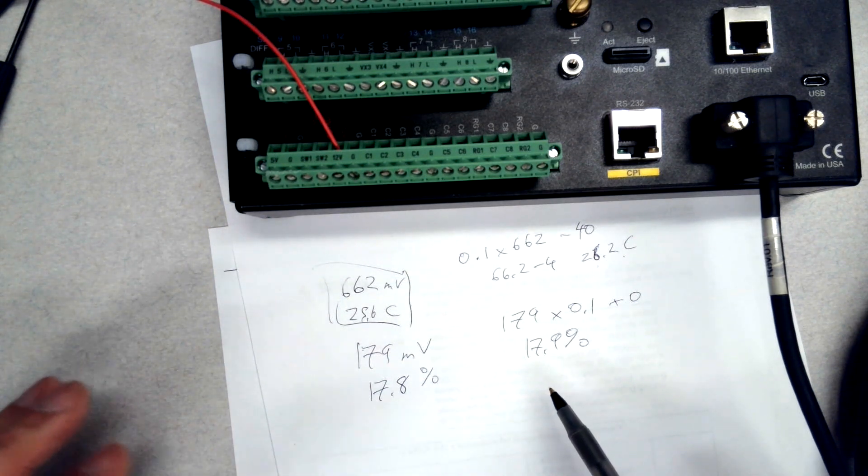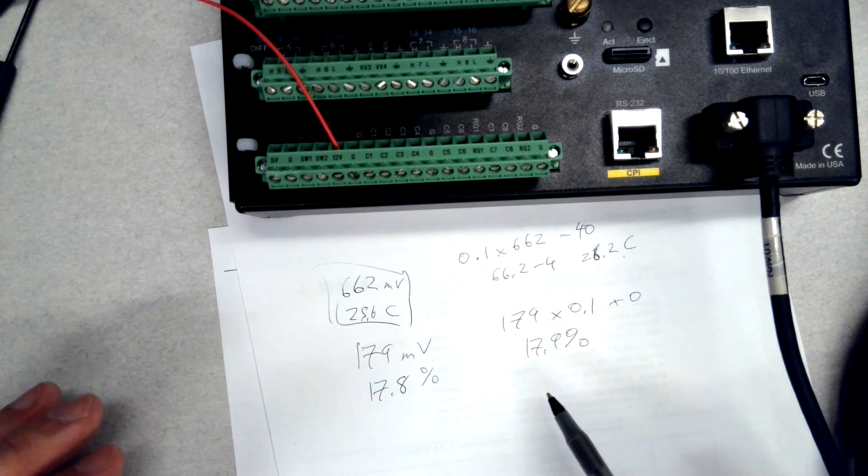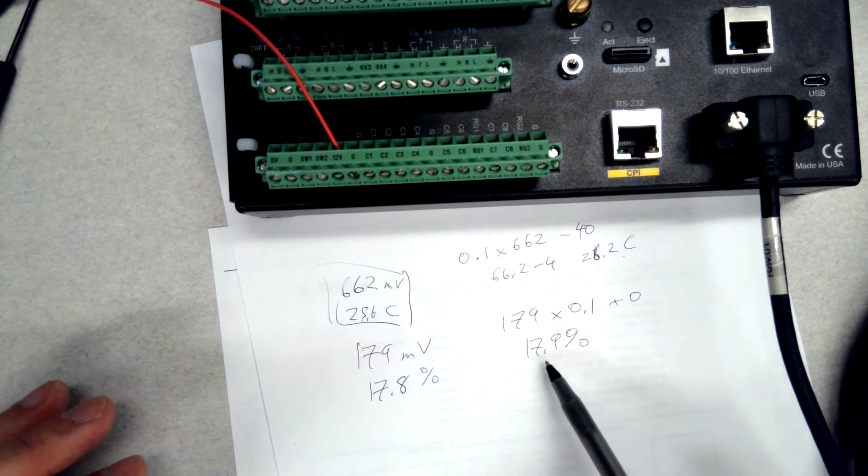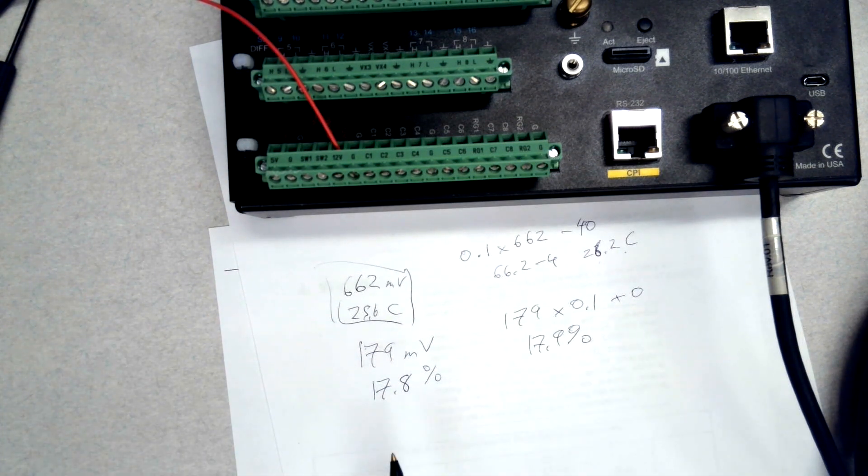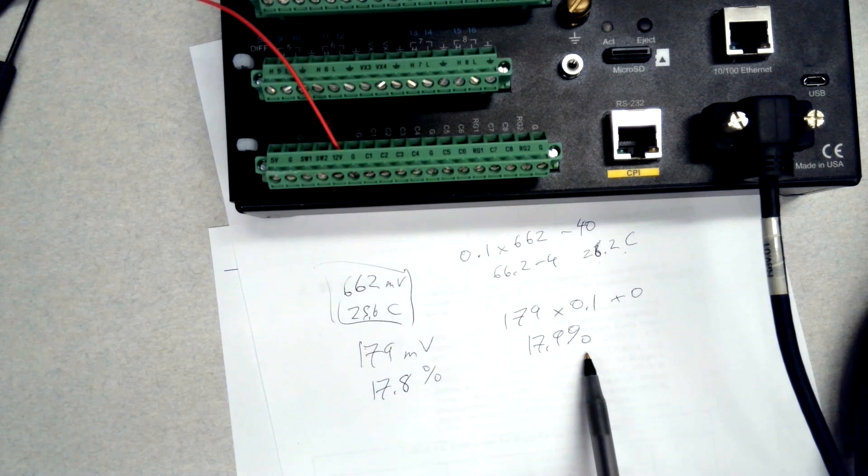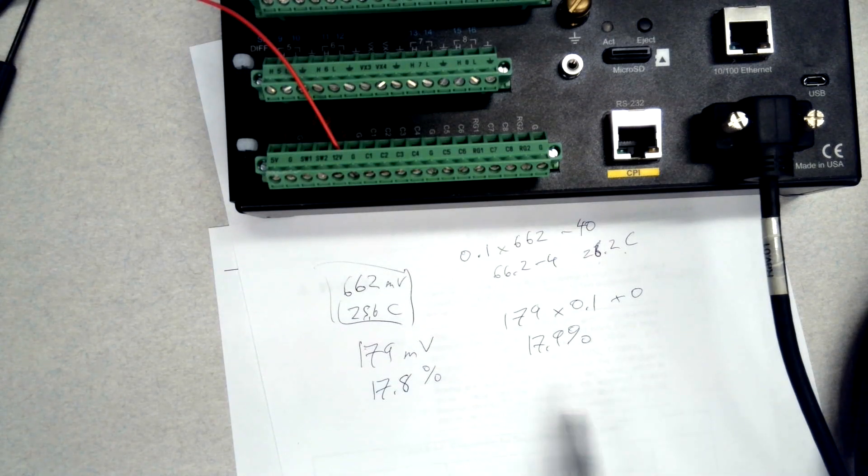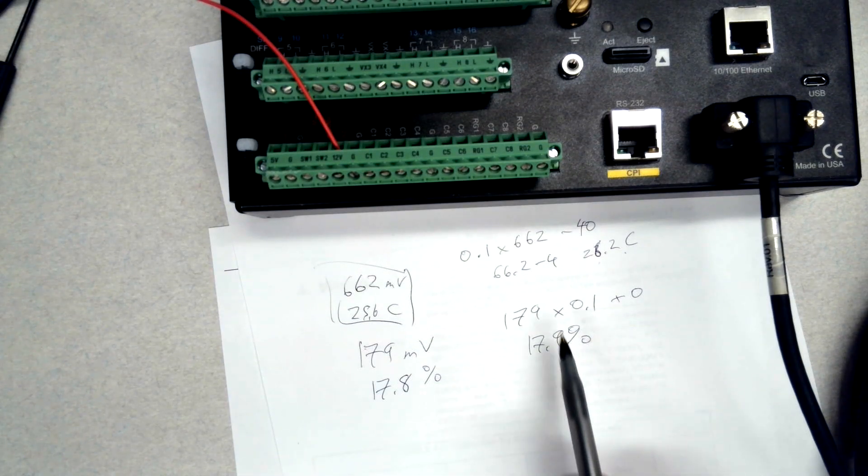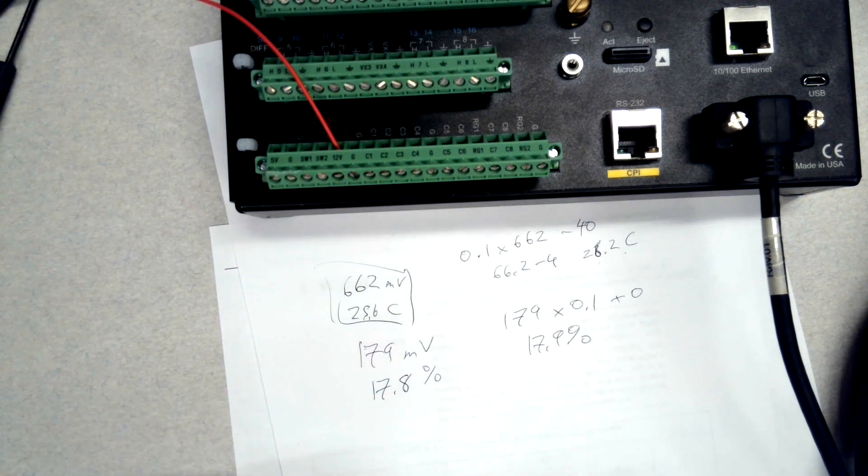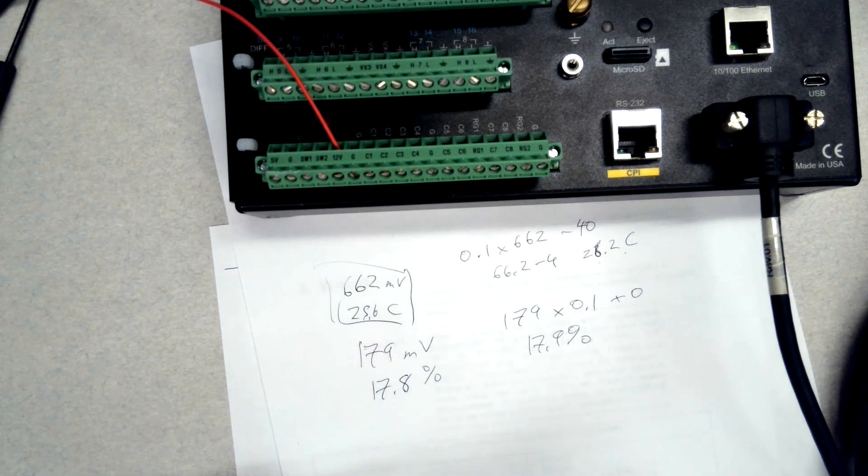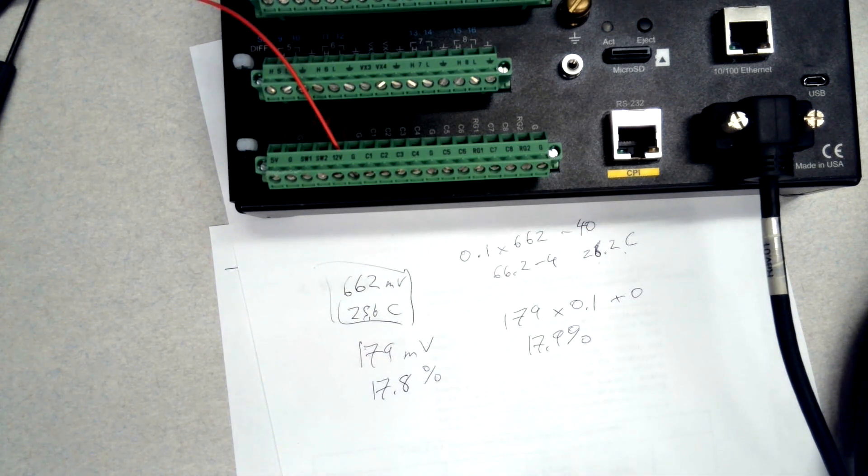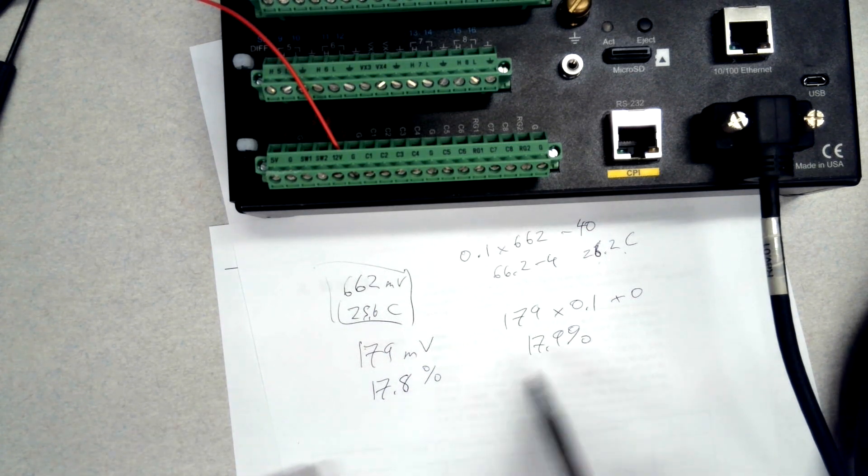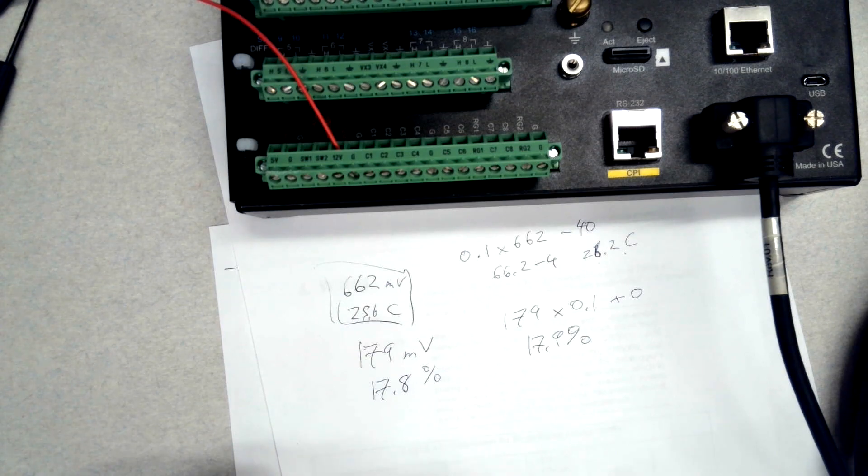In this case, the data logger program is reading correctly, the data logger hardware is running well, and I'm getting good readings.